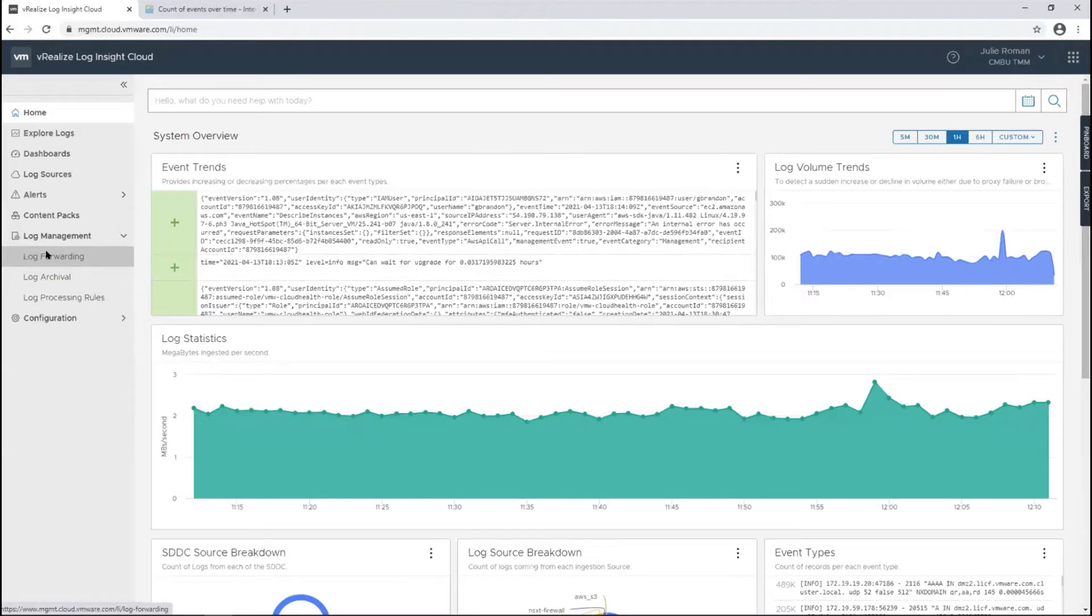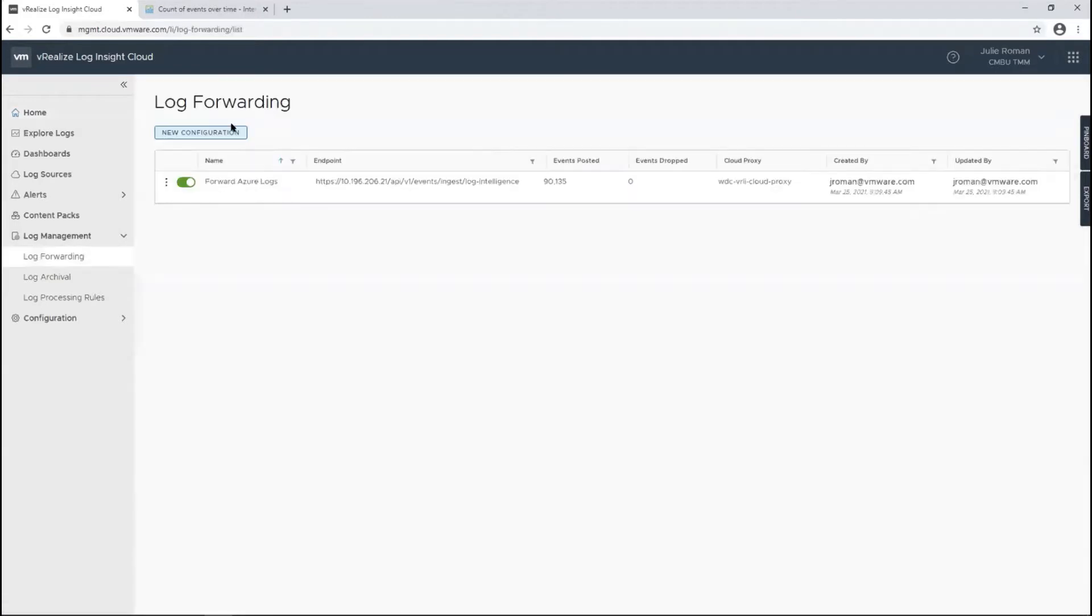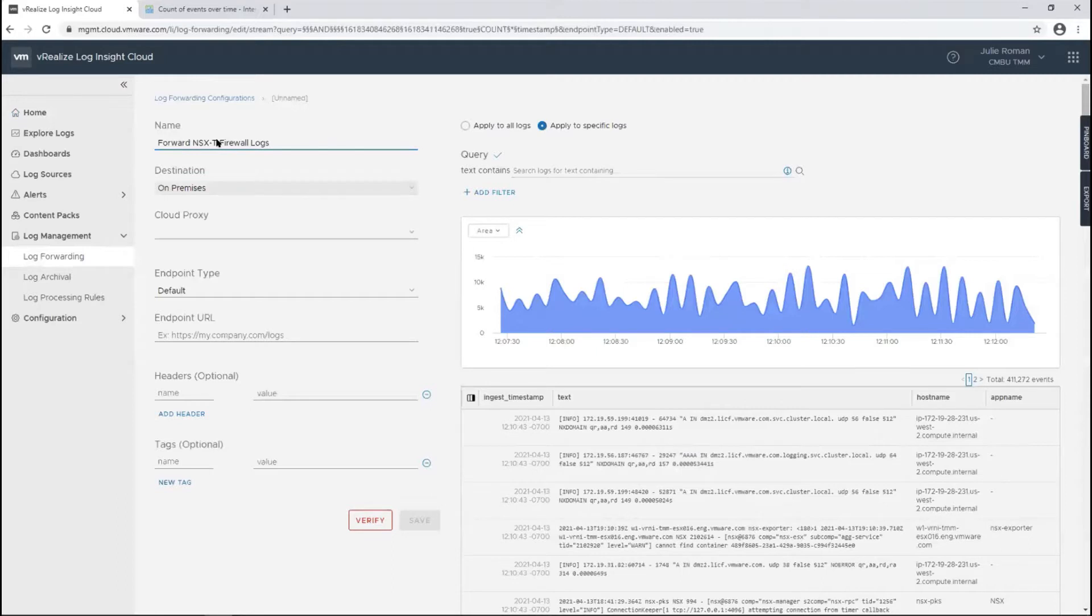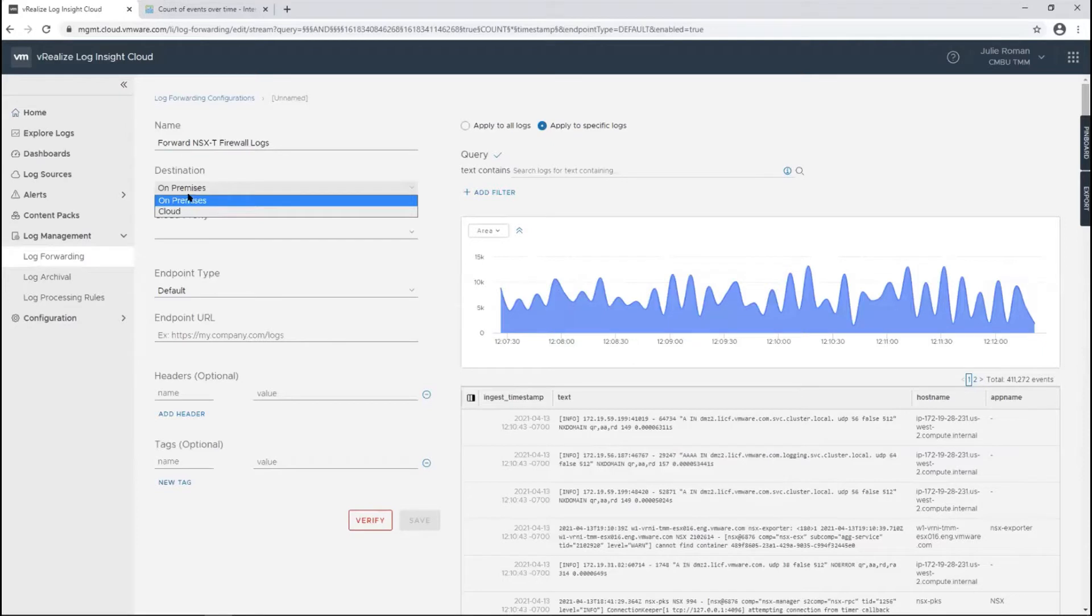For configuring log forwarding, we're going to do a new configuration. I want to configure my NSX-T firewall logs to go to my on-prem environment. Notice there's an on-prem and a cloud endpoint, but this one's going to be on-prem.